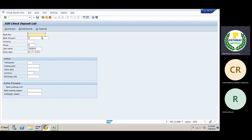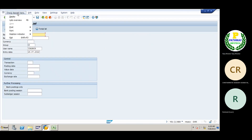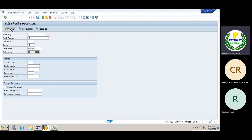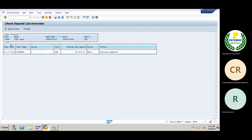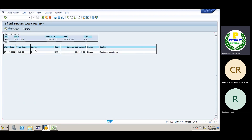Before depositing the check today, because yesterday I already processed some statements. We need to select the check deposit overview. This is what I have already processed. We'll come back and see statement number one — that was for the customer. Statement number two was processed for vendors.